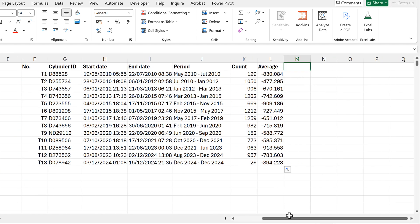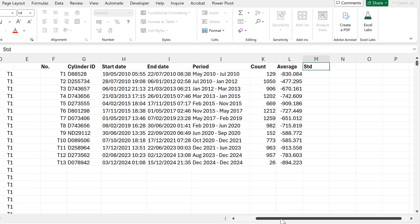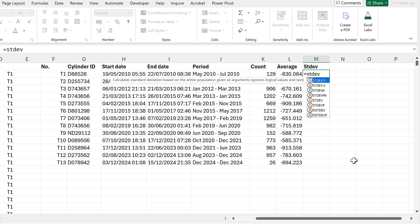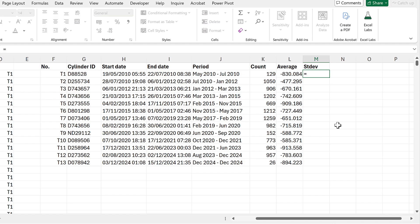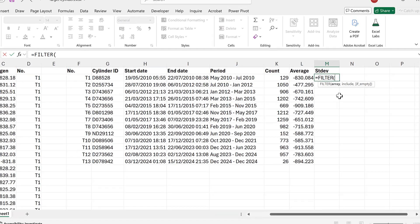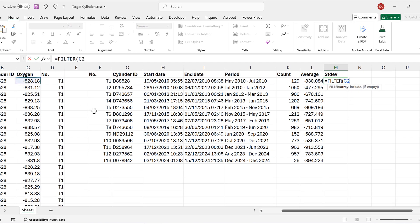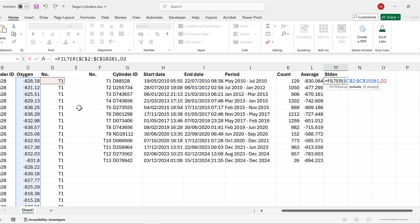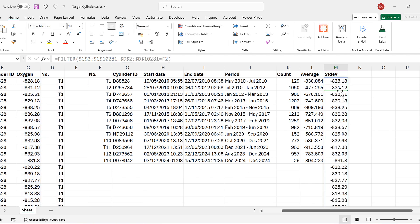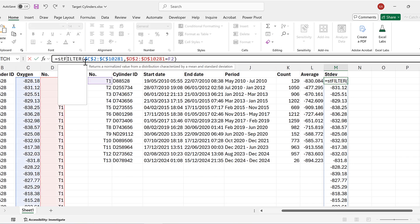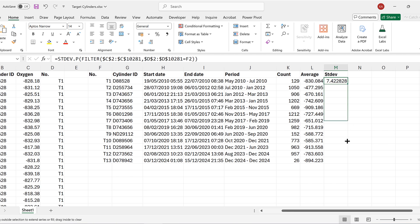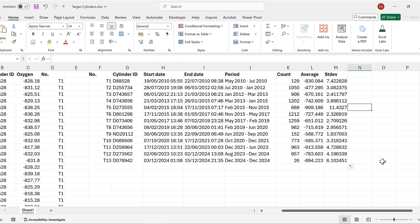The next thing I want is the standard deviation; however, there is no STDEV IF function. So instead I'm going to use a FILTER formula. The array I'll filter is the column with all the oxygen concentrations, filtering to include only values where the target cylinder number column equals this cell. This filters out all the oxygen concentrations for the T1 cylinder. Then I put the standard deviation function around this, and dragging it down gives me the standard deviations for all cylinders.